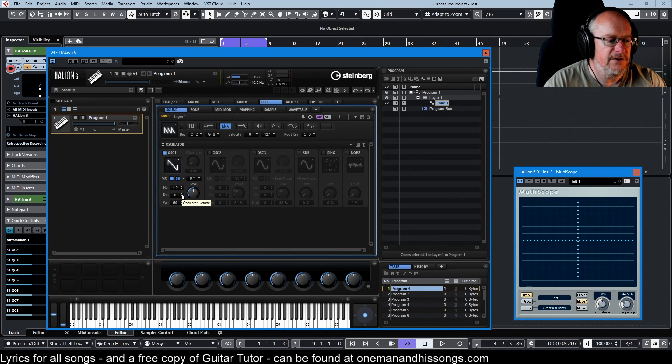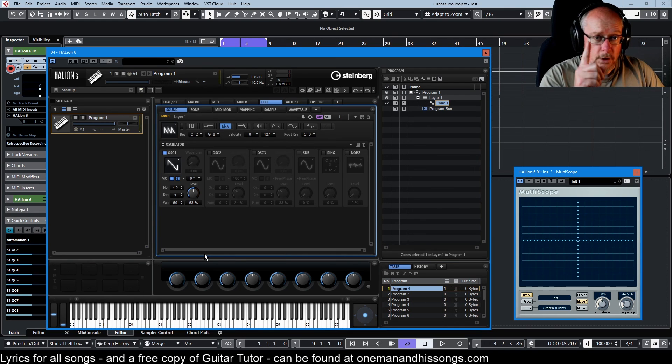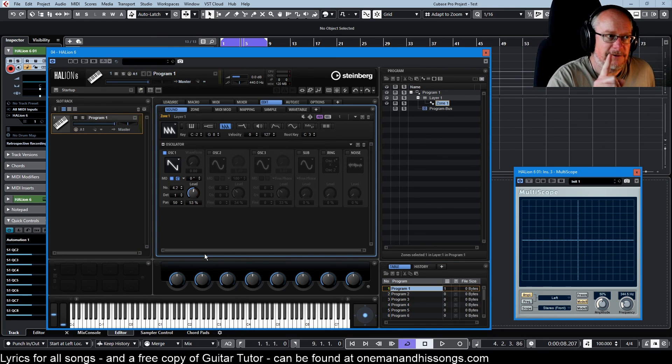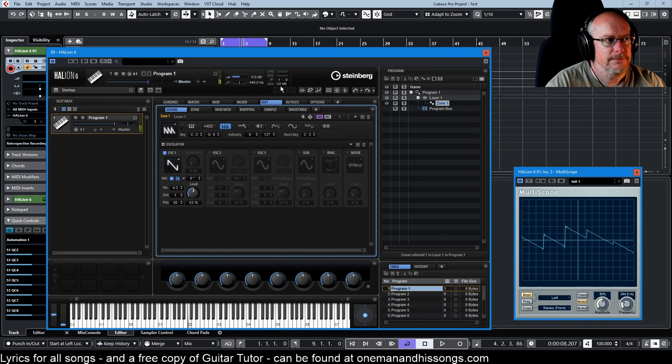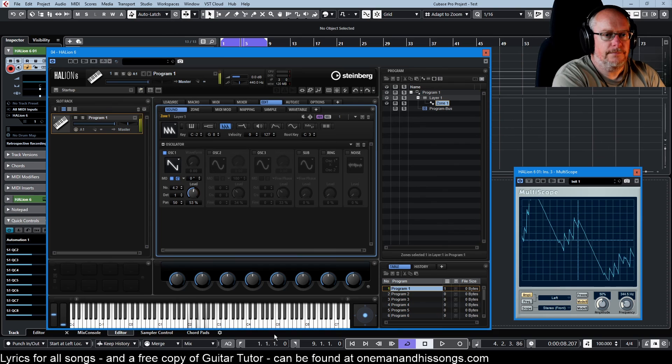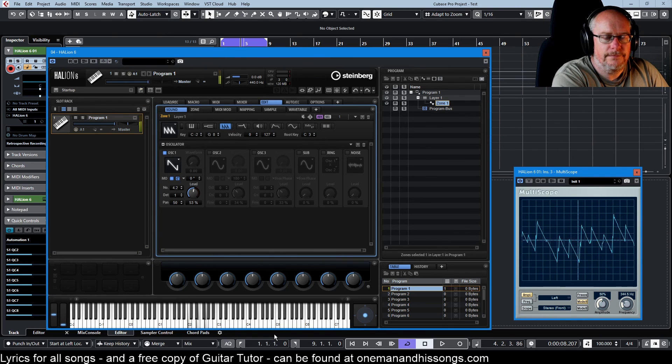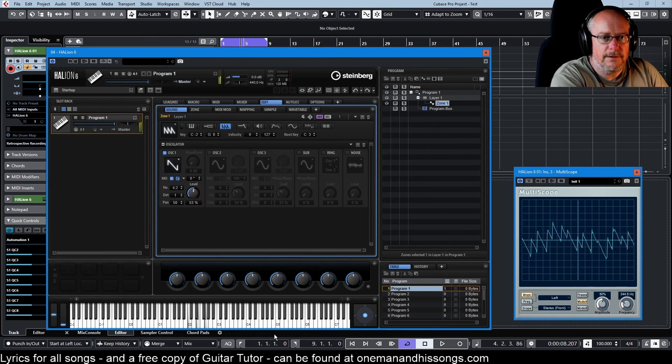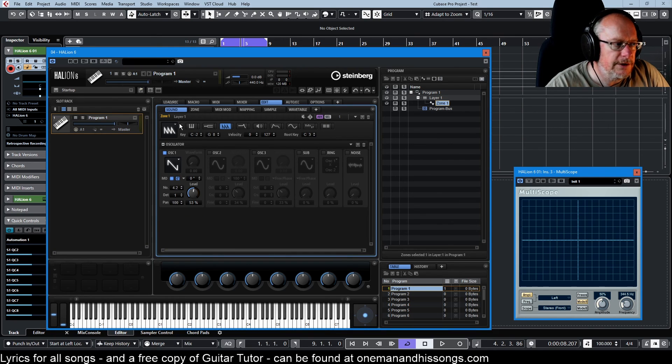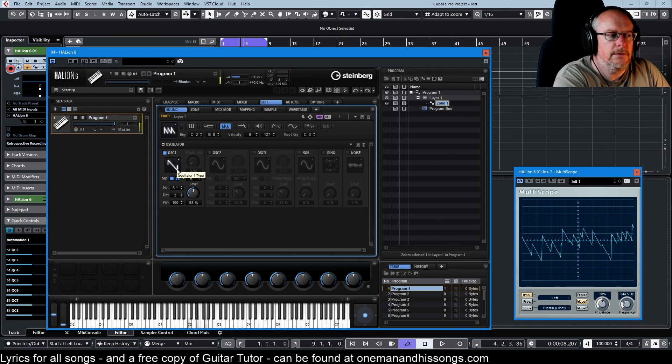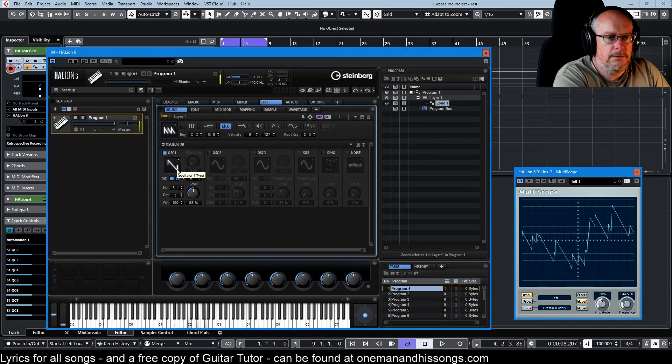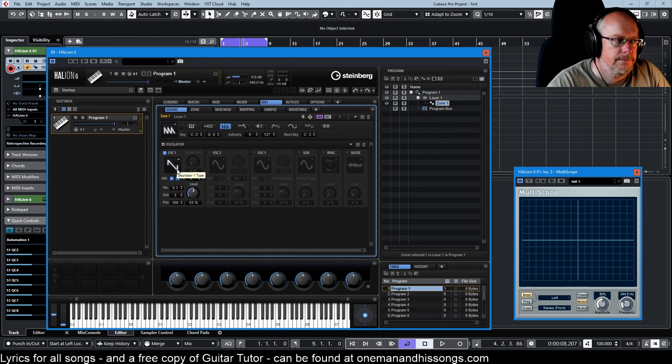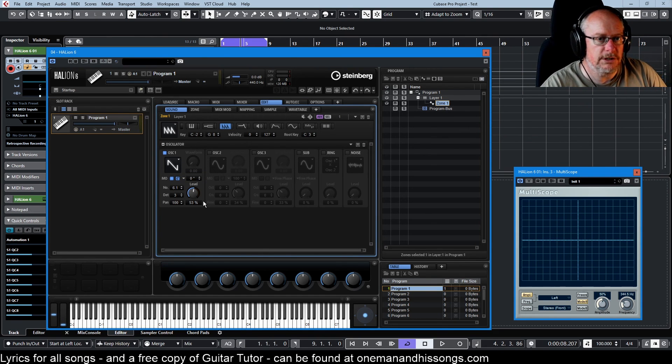If we apply a little bit of detune, we get a flanging effect. This is one oscillator using one voice. Kind of ridiculous. Increase the pan. Increase the detune. Crank that all the way up. So that's one oscillator.